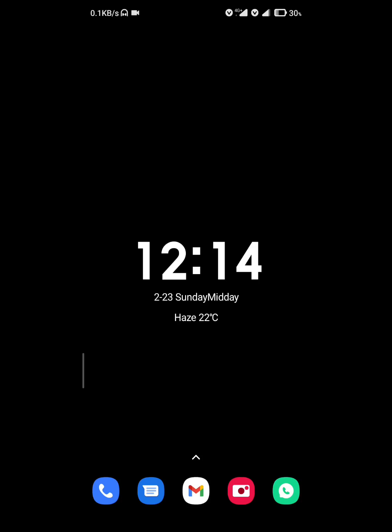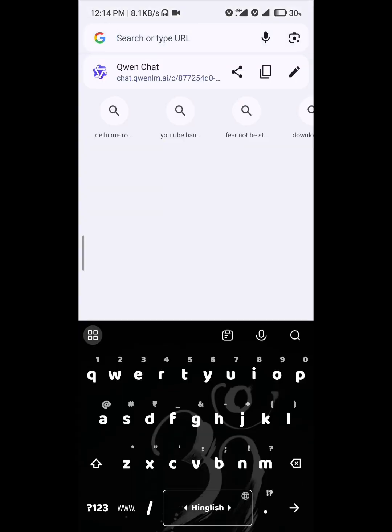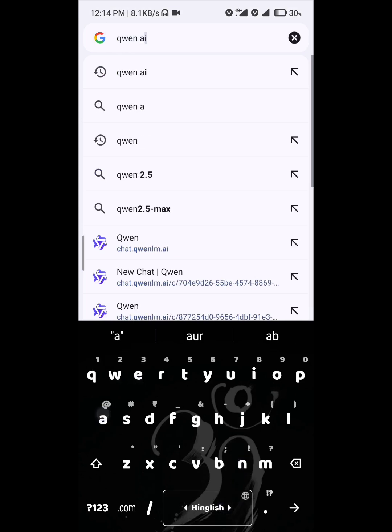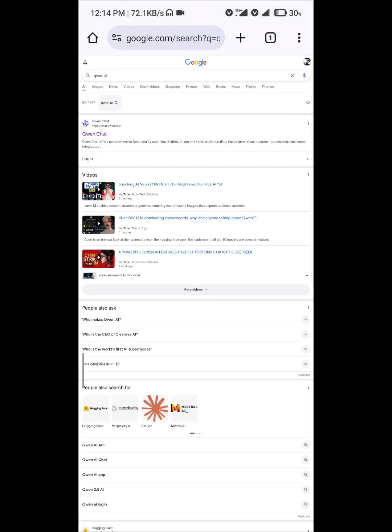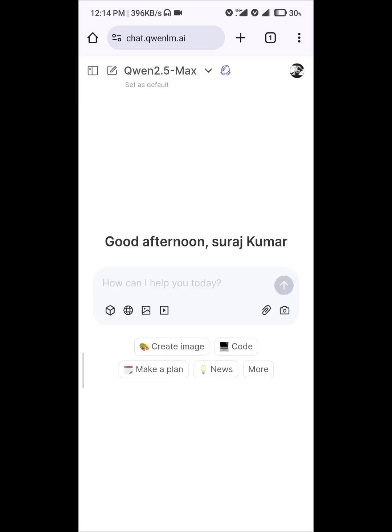Hello everyone. If you want to create a video using the Qwen AI on your mobile phone, just visit the Google Chrome browser and write 'Qwen AI' there. You can see the Qwen AI in the first site, and you can visit it. After the website opens, just...